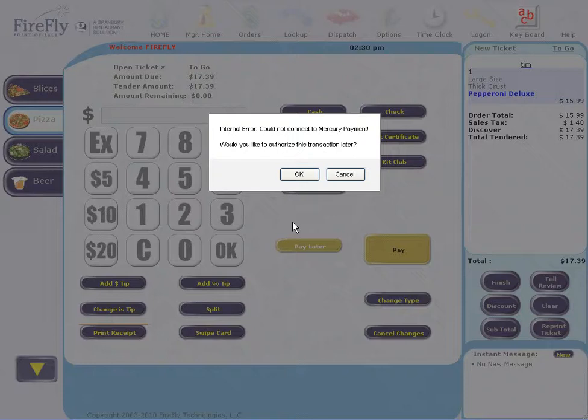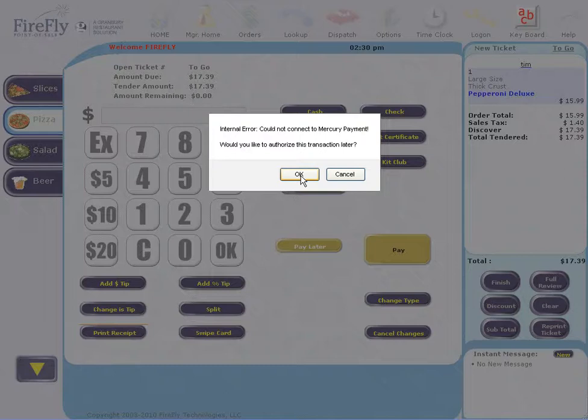This could be because my internet is out or there's a problem with the credit card processor. I have the option to authorize the transaction later.